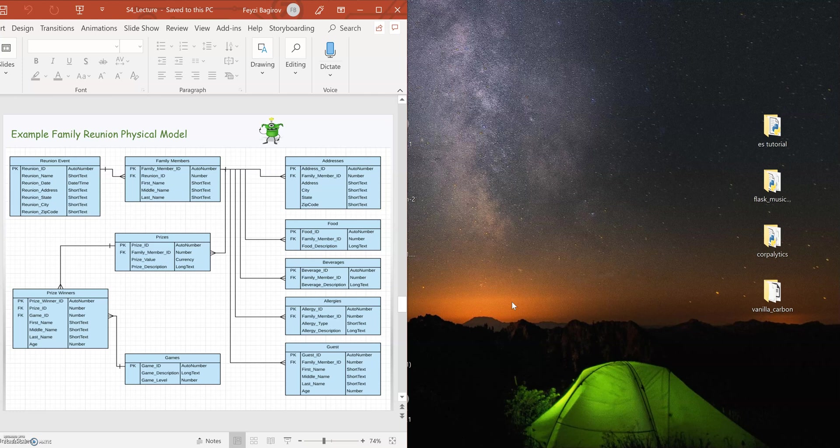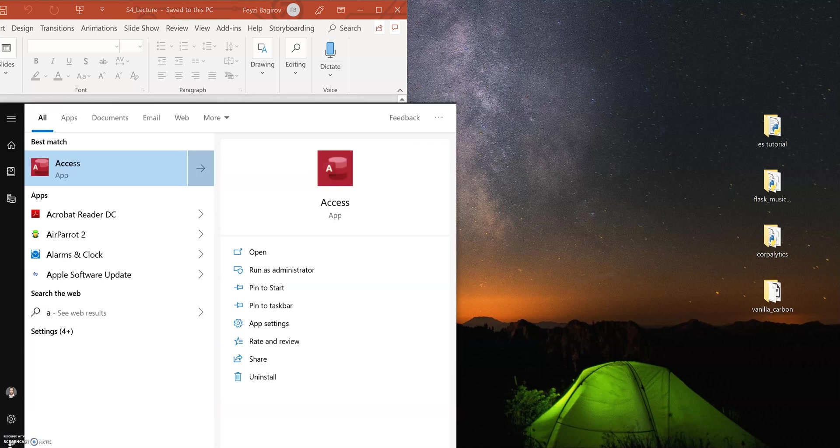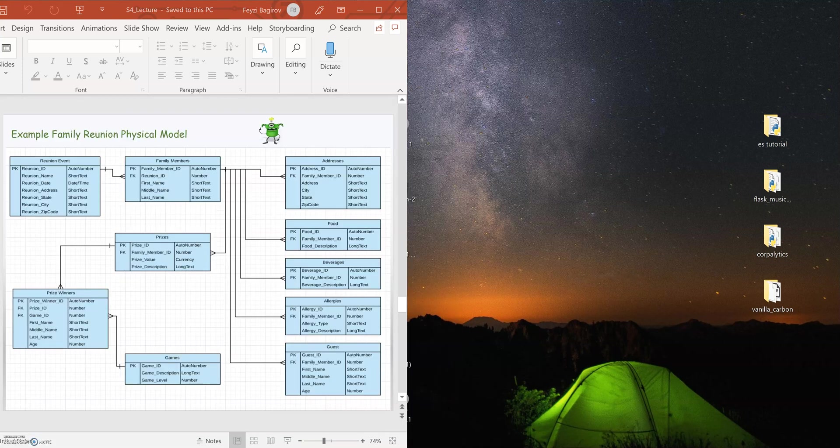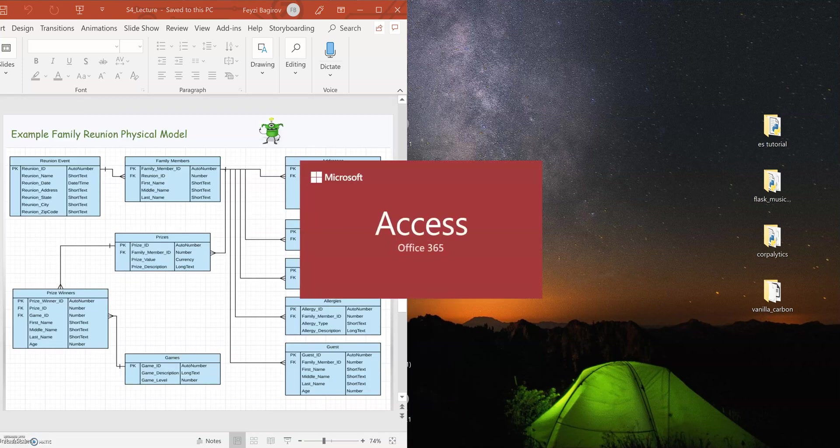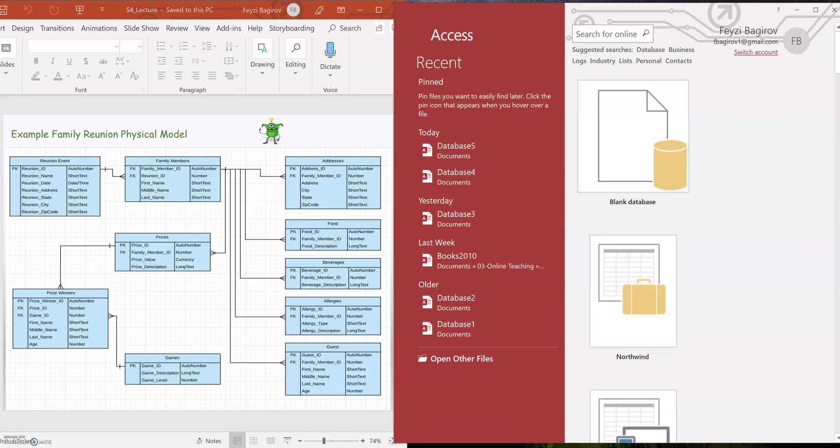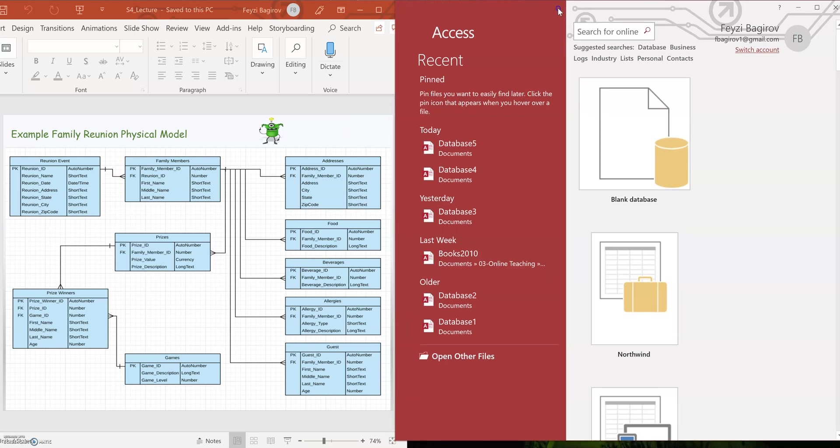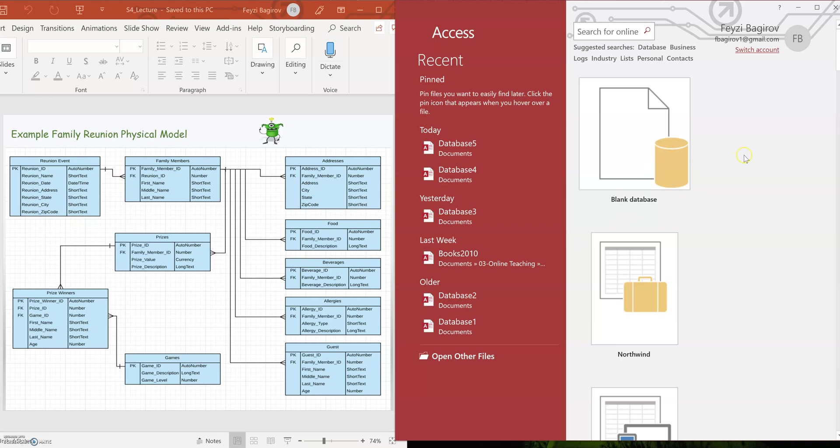To do that, we're going to implement the physical model using Microsoft Access. So let me go ahead and launch it. I'm going to place Access and the logical model side by side, just because it's going to be easier for me instead of switching between windows back and forth. That way, I have my logical model on the left side, I can see what attributes it has, and my Access on the right side where I'm actually doing the work.